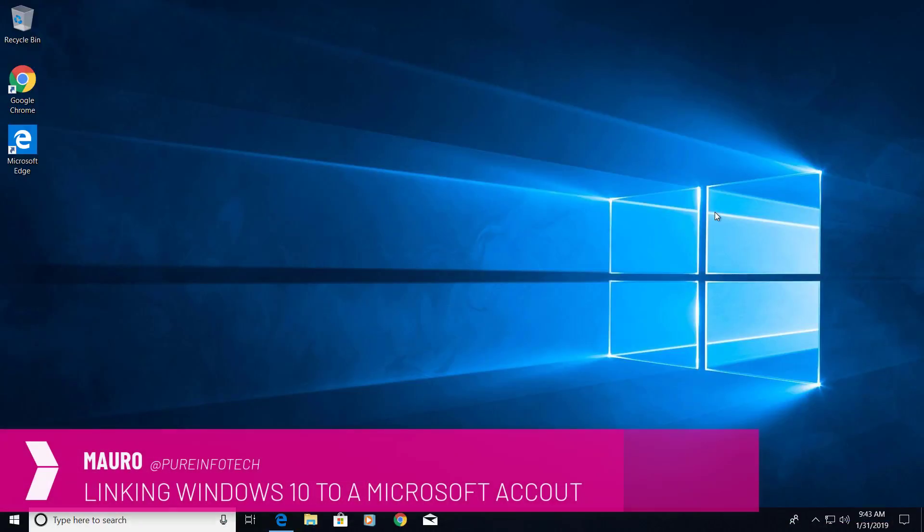Hello guys, this is Mauro from InfoTech.com and on this video we are going to look at the steps to link your Windows 10 account with a Microsoft account.